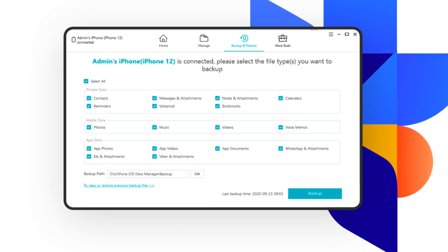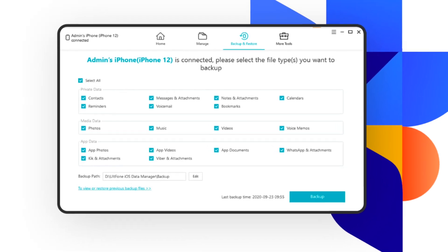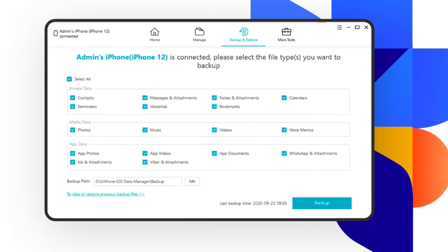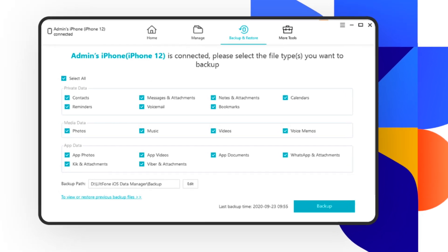You can also use the Old Phone iOS Data Manager to transfer some of your files to a computer to free up additional storage space.